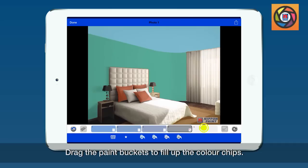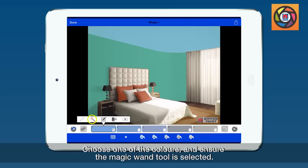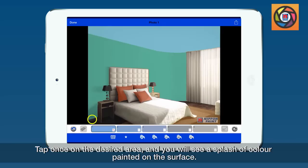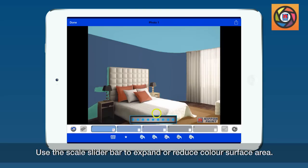Choose one of the colors and ensure the magic wand tool is selected. Tap once on the desired area and you will see a splash of color painted on the surface. Use the scale slider bar to expand or reduce color surface area.